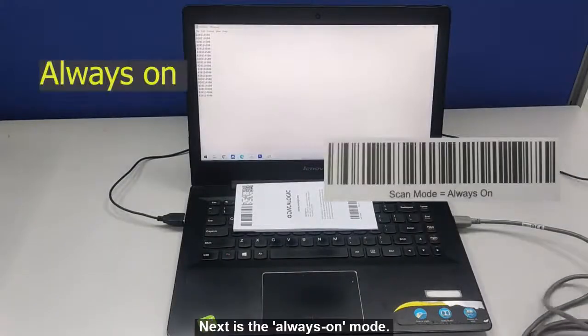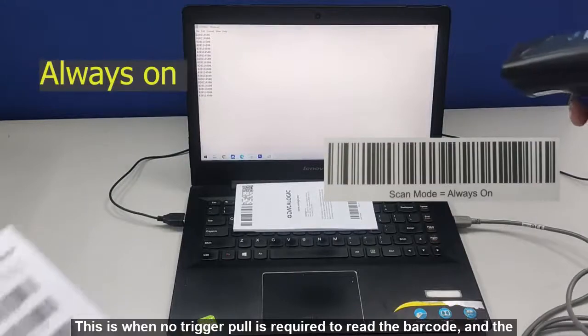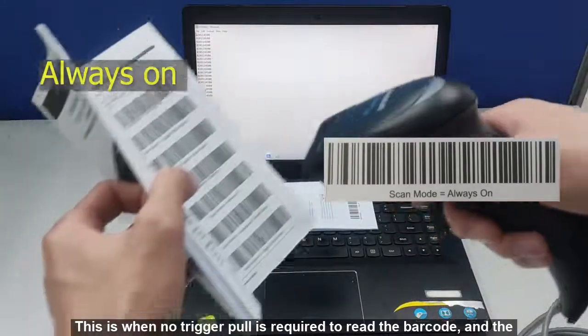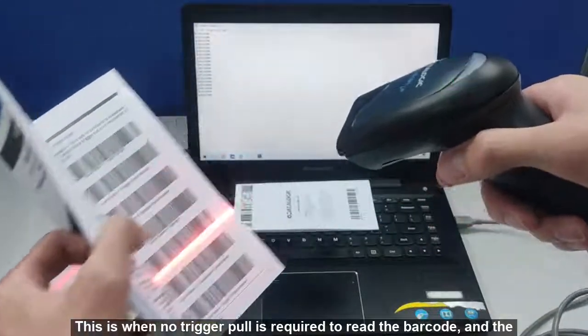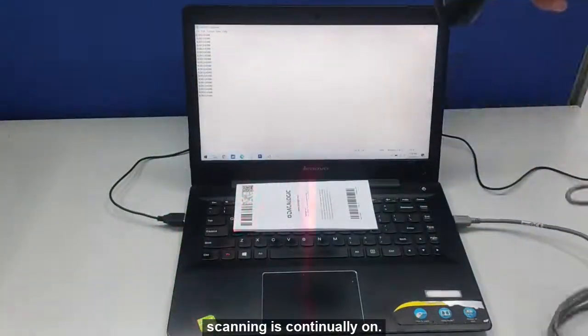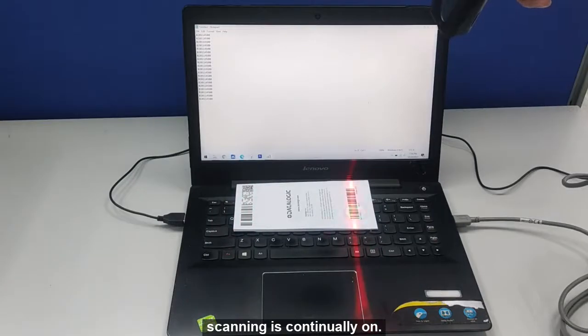Next is the Always On mode. This is when no trigger pull is required to read the barcode and the scanning is continually on.